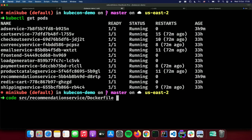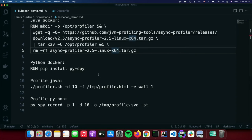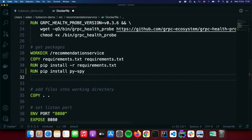I'll go ahead and modify the image. I've already done the research and chose the py-spy profiler because it's a Python application. To add it to the container image I'm going to add a pip install py-spy command. I already have Skaffold running in the background — it's like a local CI/CD that automatically watches files I change, builds the image, pushes it to a registry, and deploys to the cluster when I save the Dockerfile.